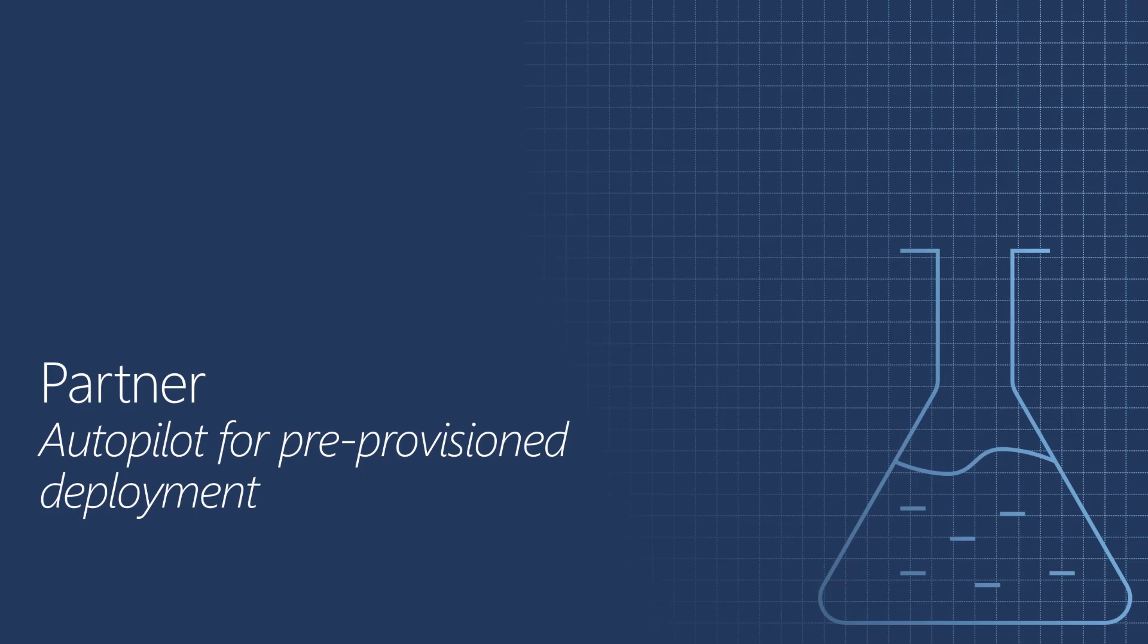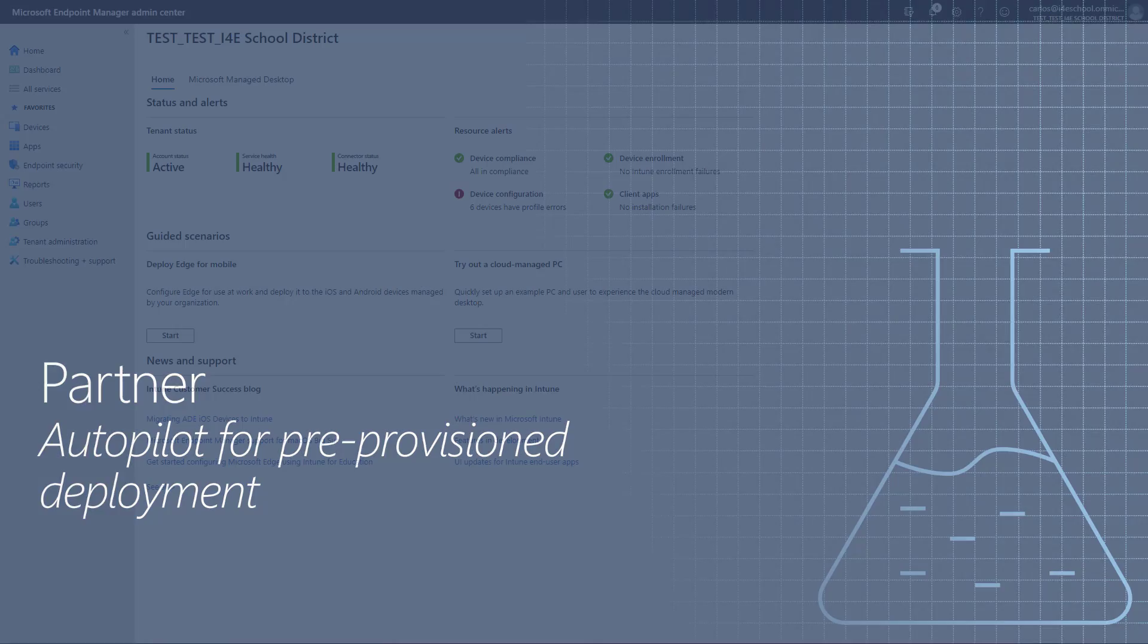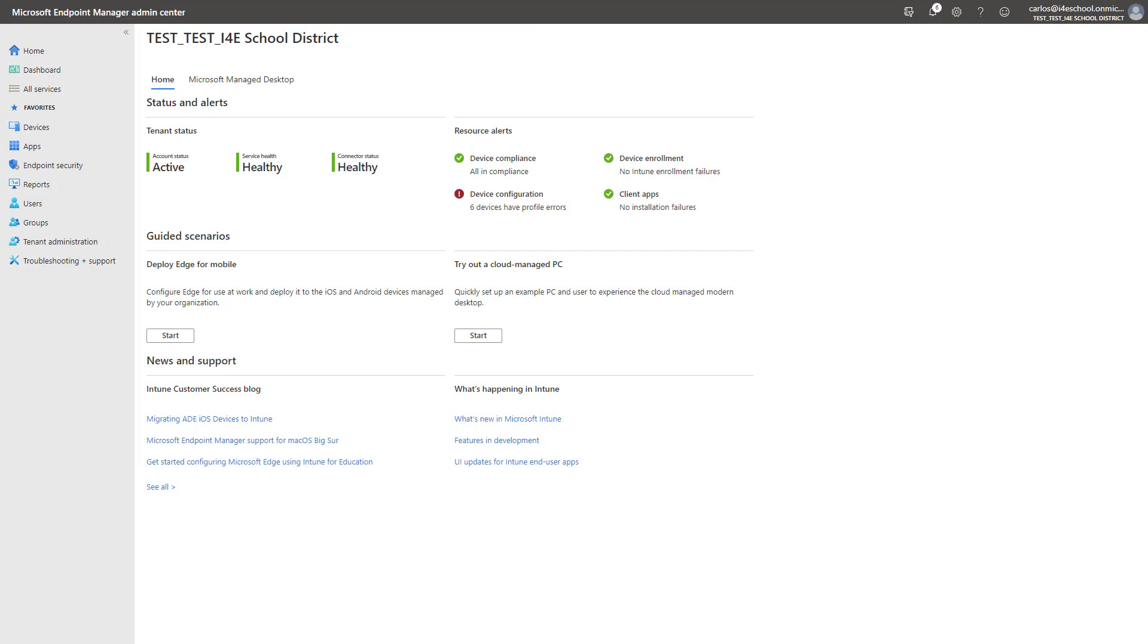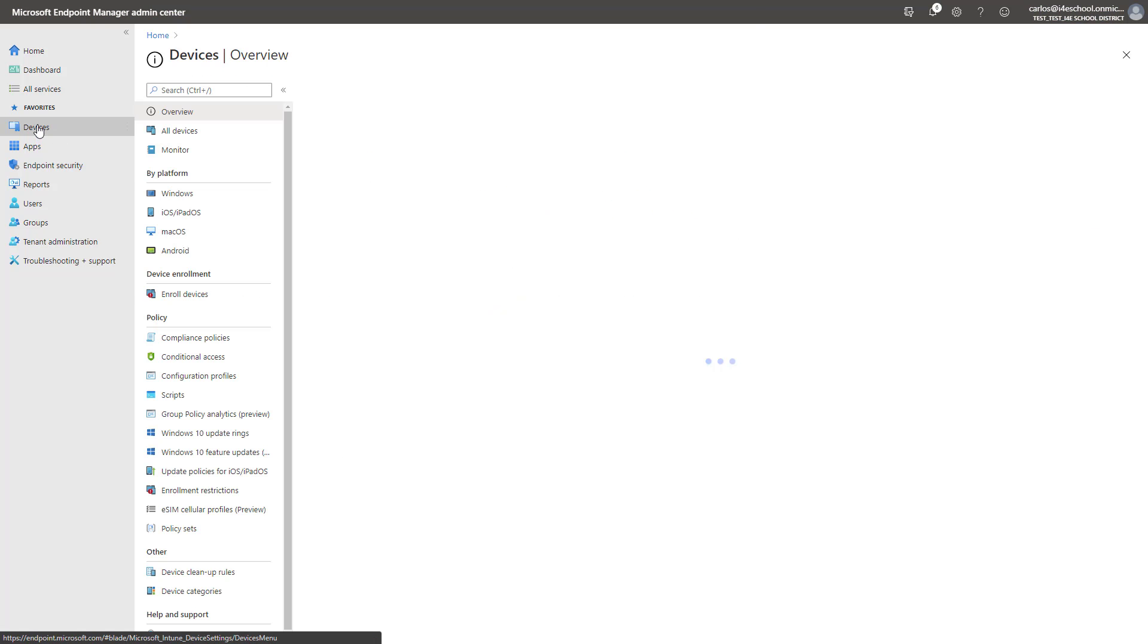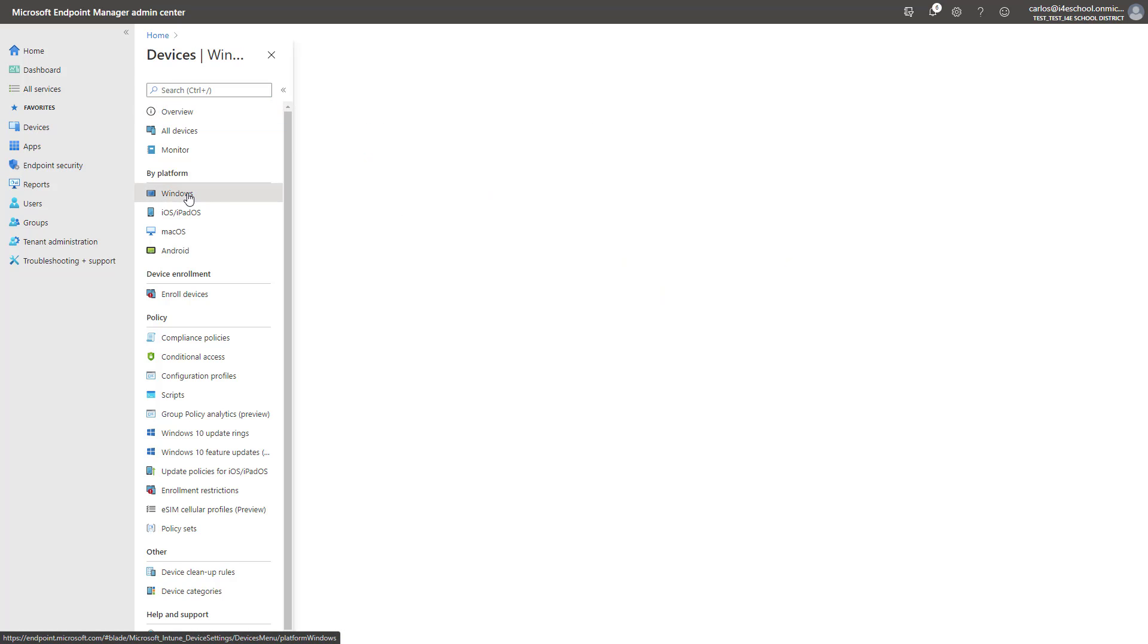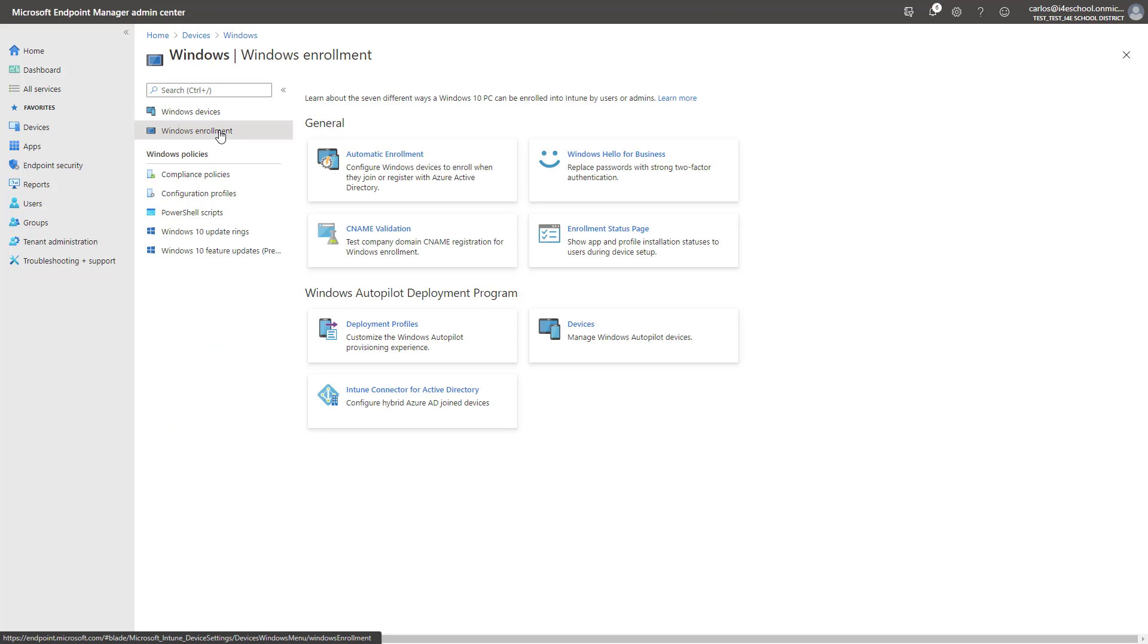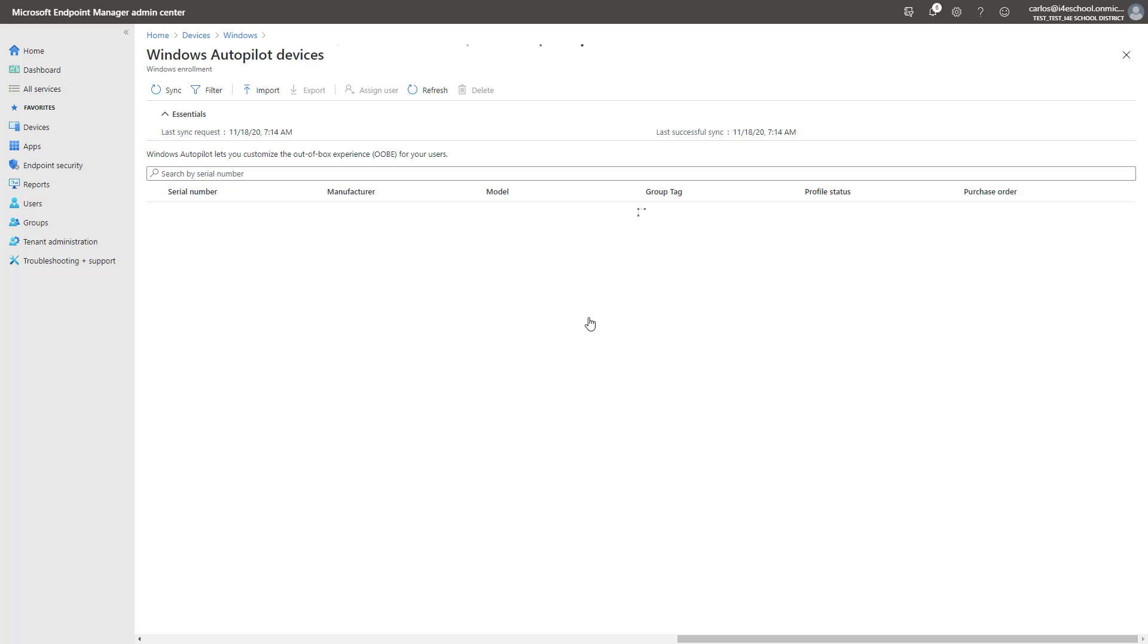Before we take a closer look at the Windows Autopilot for pre-provision deployment experience, let's take a quick look at how a user can be assigned to a specific device for a simpler and more personalized device setup experience. First, we'll log in to the Microsoft Endpoint Manager Admin Center, and we're going to go to Devices, Windows, Windows Enrollment, and Devices.